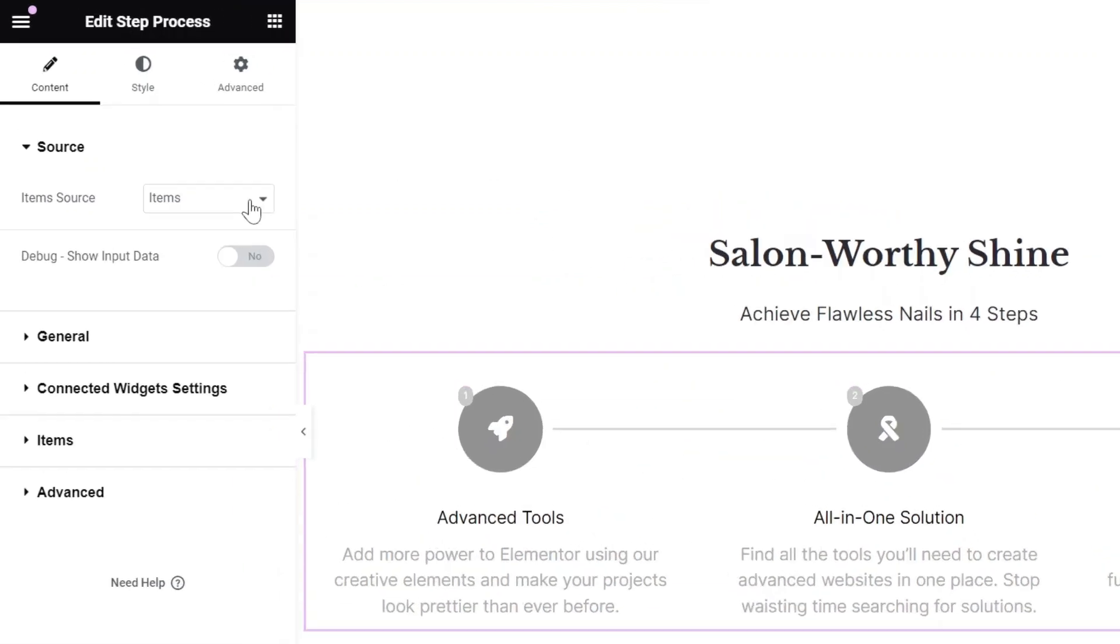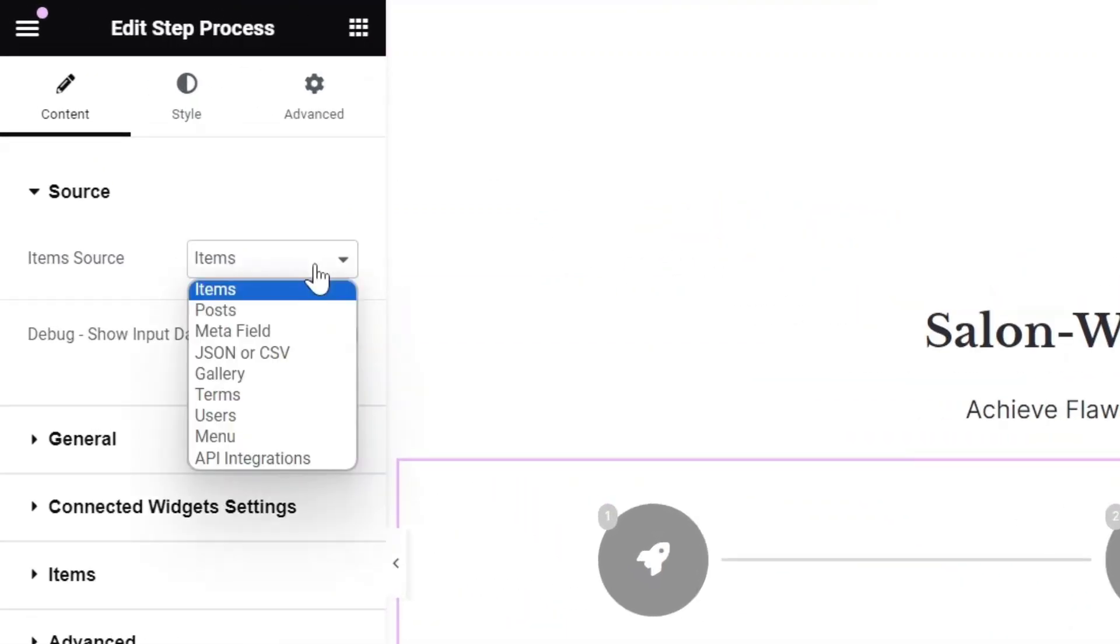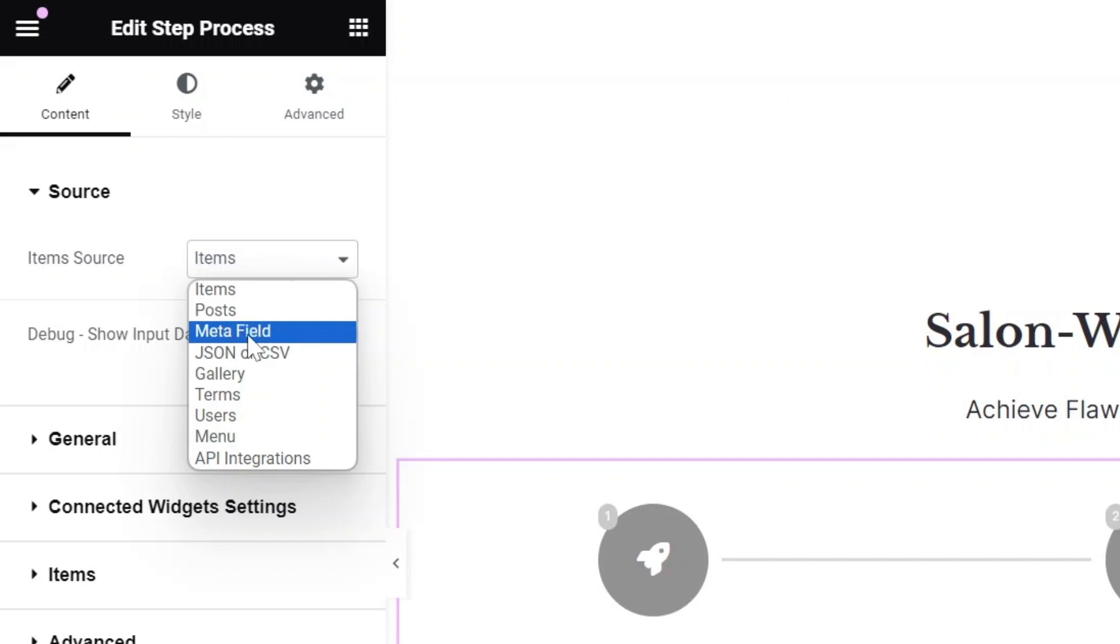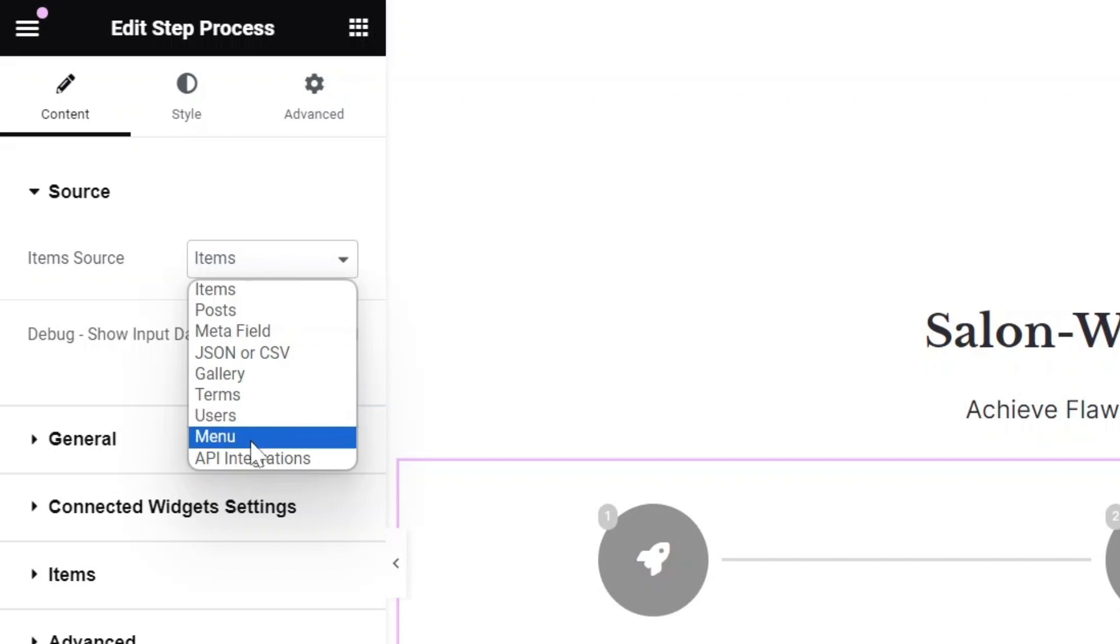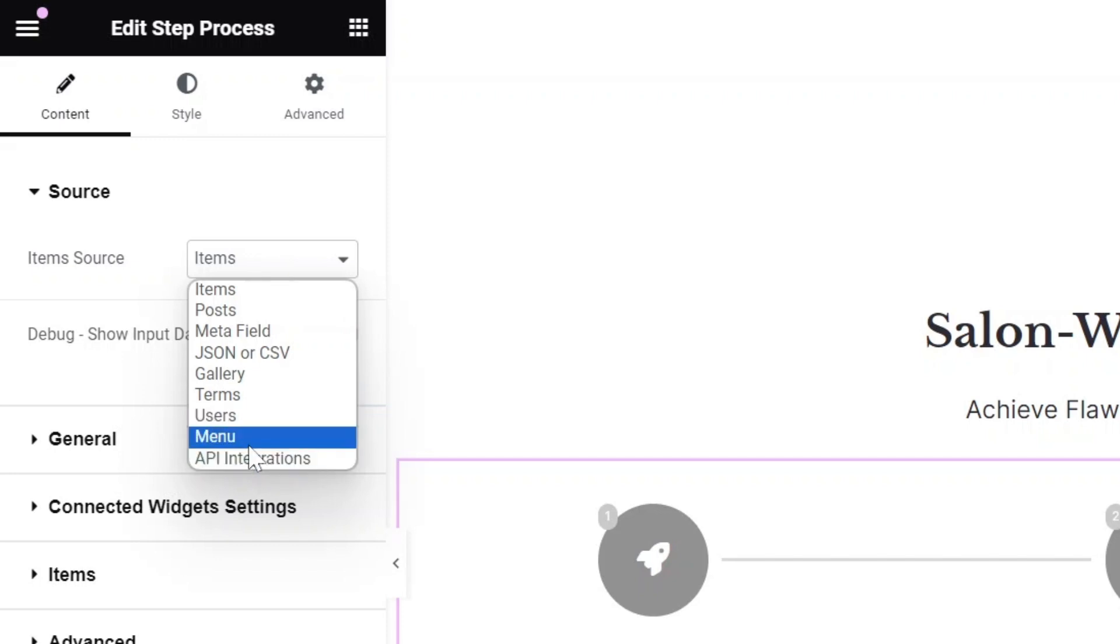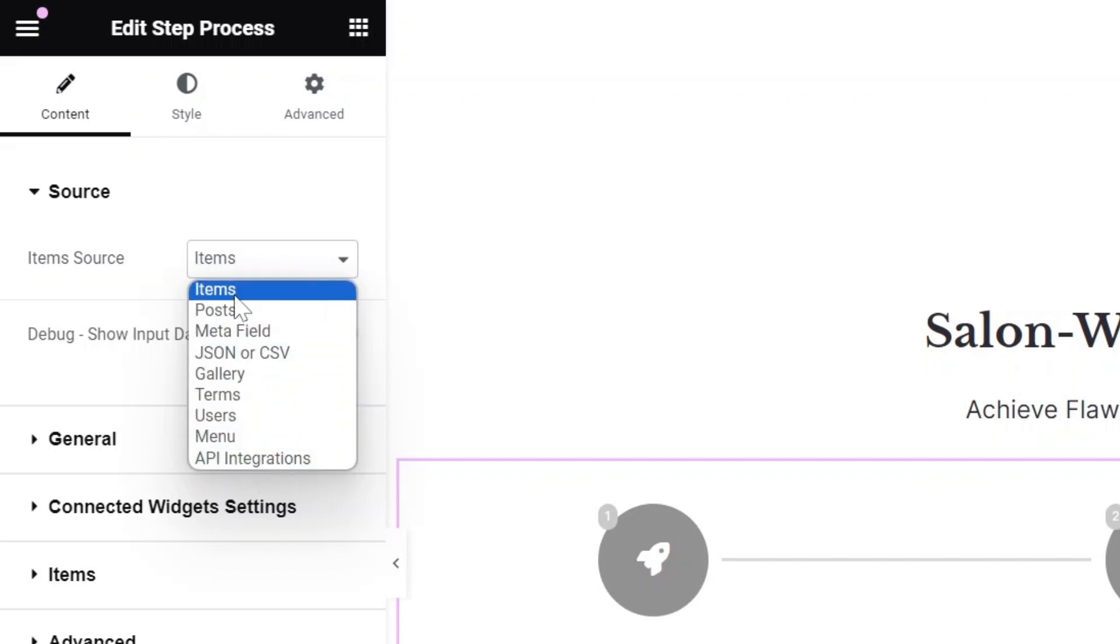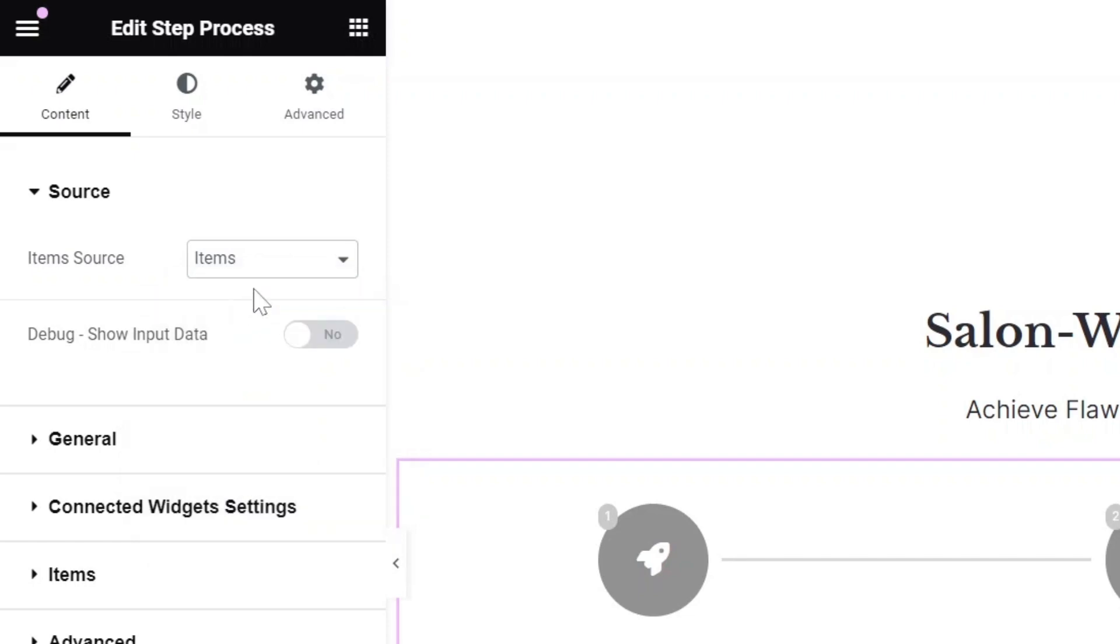This widget supports dynamic data including Posts, Woo products, ACF repeater fields, JSON or CSV files, Terms, Users, Menu Items, and more. For our purpose, we'll use static data and leverage the Items repeater to add our content.